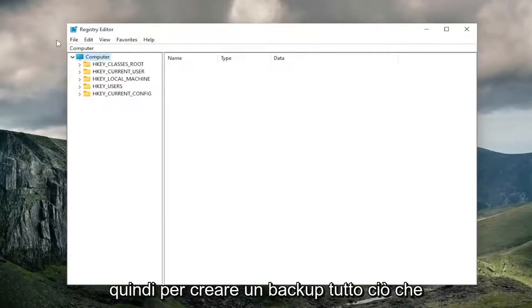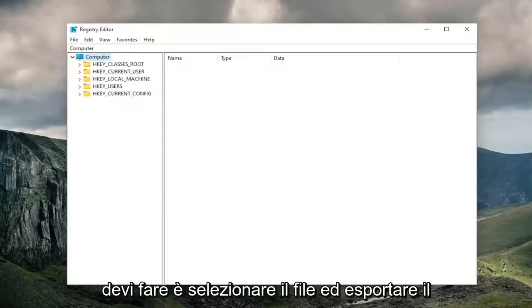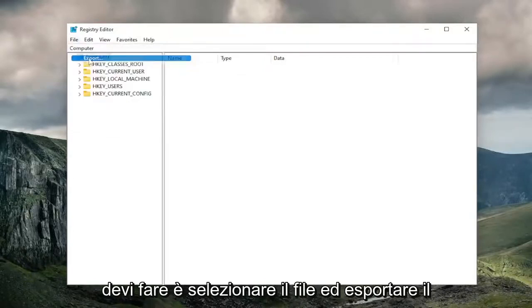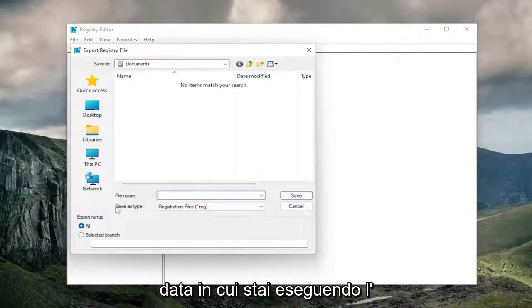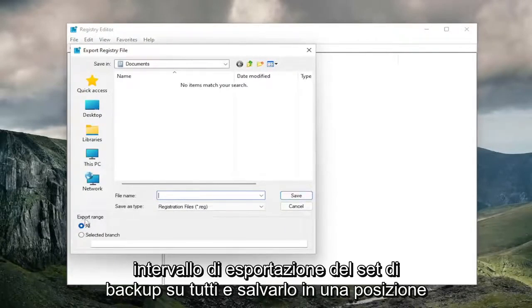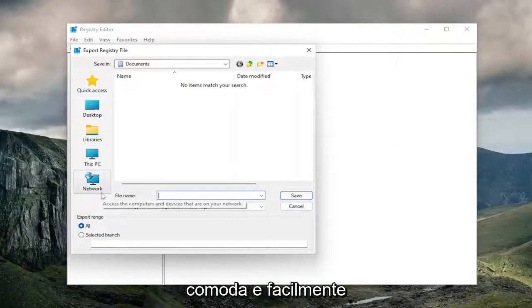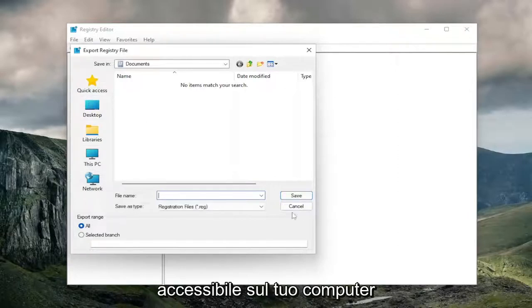So in order to create a backup, all you have to do is select file and export. File name, I recommend naming it the date in which you're making the backup. Set export range to all, and save it to a convenient and easily accessible location on your computer.